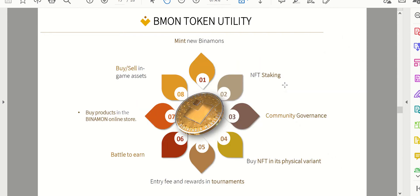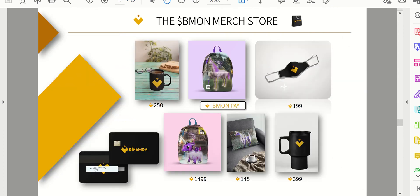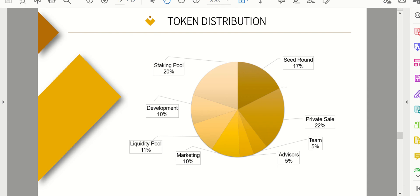It talks about the multiplayer games, store, NFTs, and then the token distribution. Once again, this is by far the most important thing you have to look at with all these brand new coins. So seed round is 17%, the private sale is 22%, the team gets 5%, the advisors get 5%. And just looking at that, that is 50% of the coins, they are gone, which is crazy. So that is a lot of coins. Unfortunately I don't like that all too much.